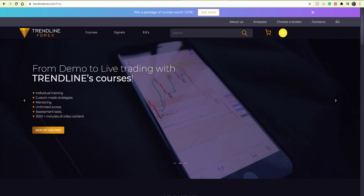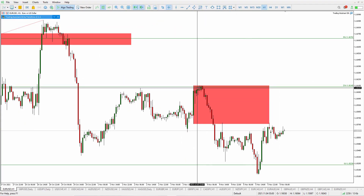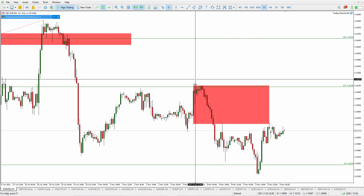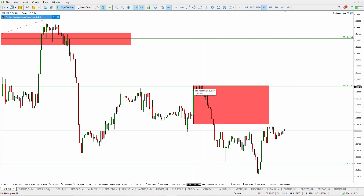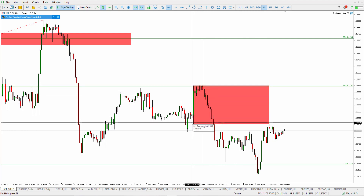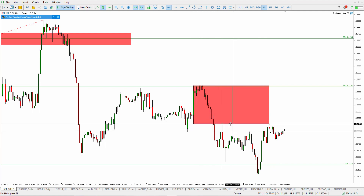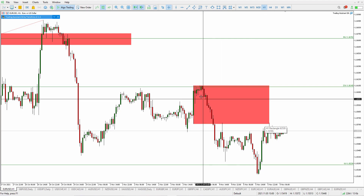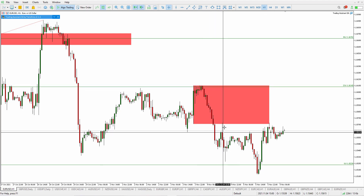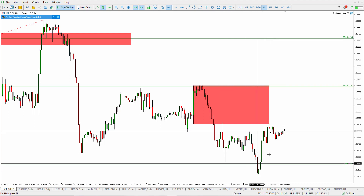Without further ado, let's jump on to the charts starting with euro dollar. What we see here is this drop that happened during the interest rate decision — that one-hour candle during the news. I've mapped it out in this red zone, which I'm expecting to act as resistance. We had this initial drop, then price tested it once, held sideways for quite some time, had a couple of impulses, and it's currently testing that resistance again.